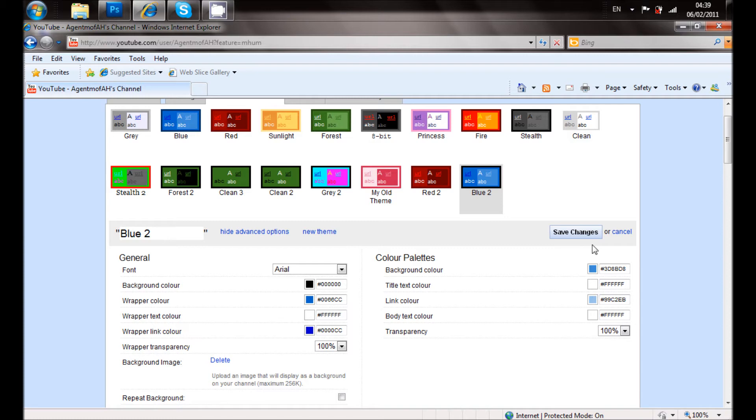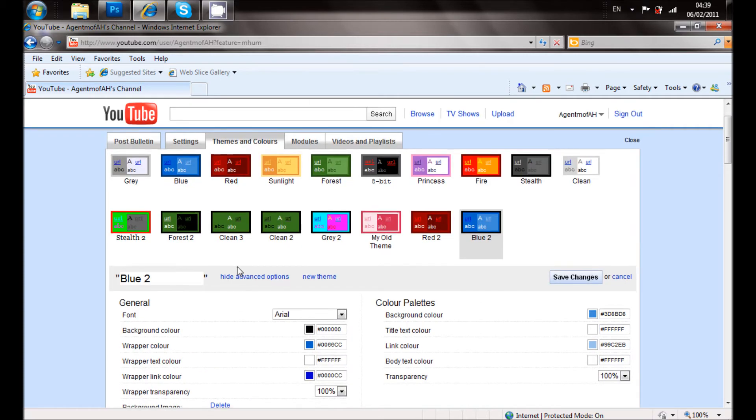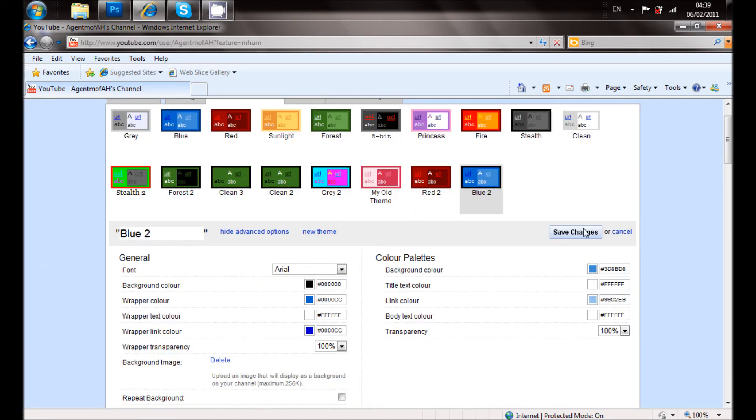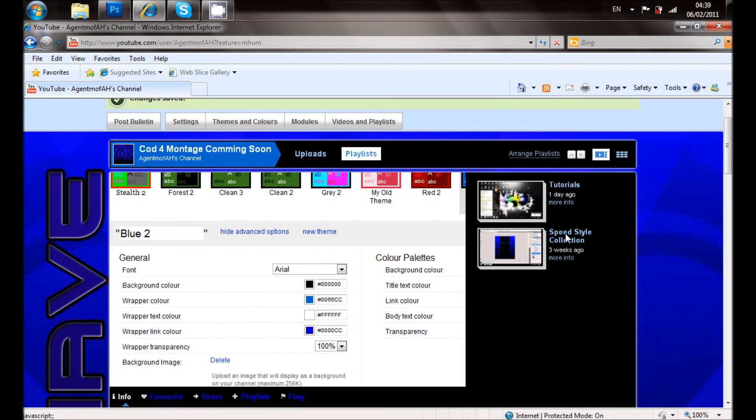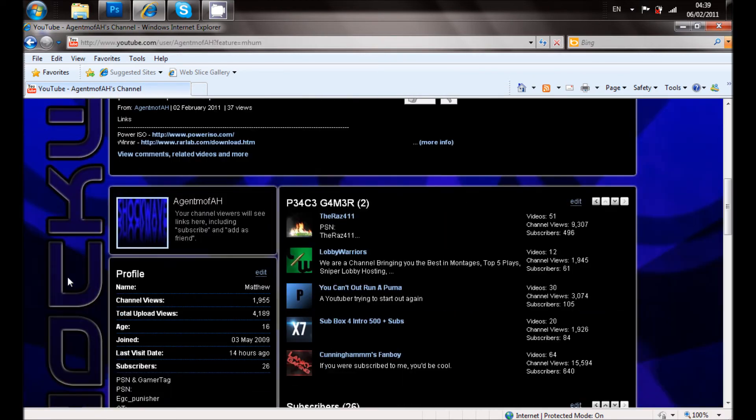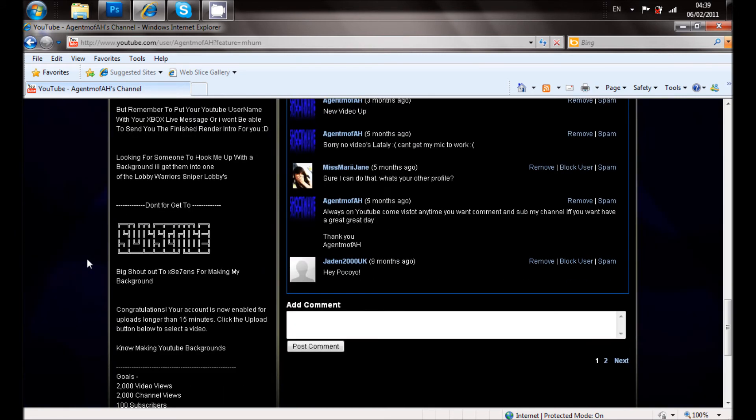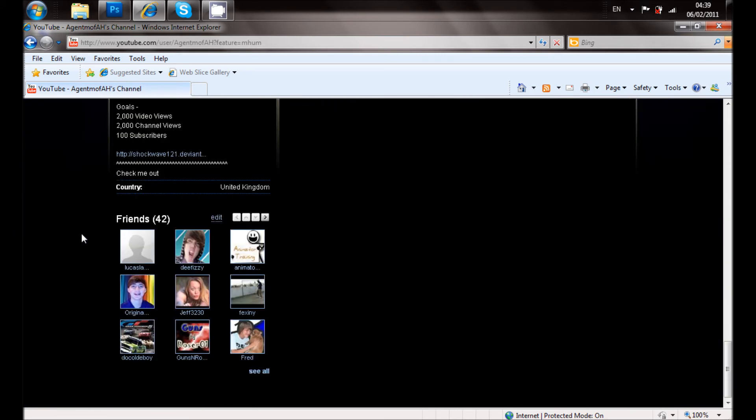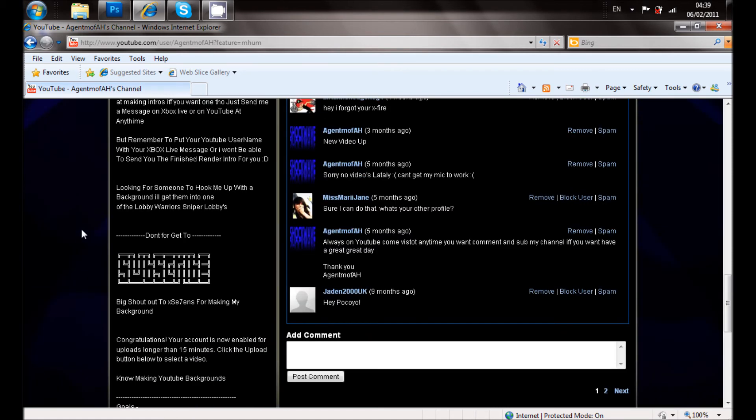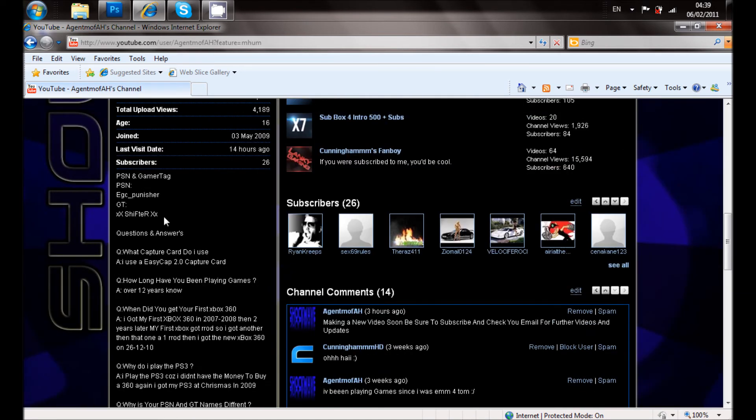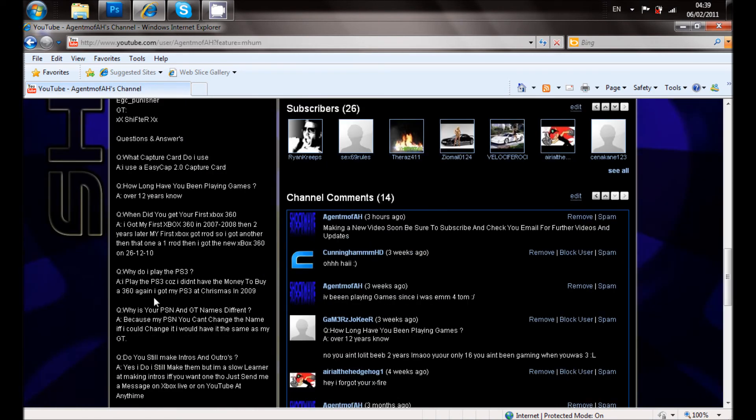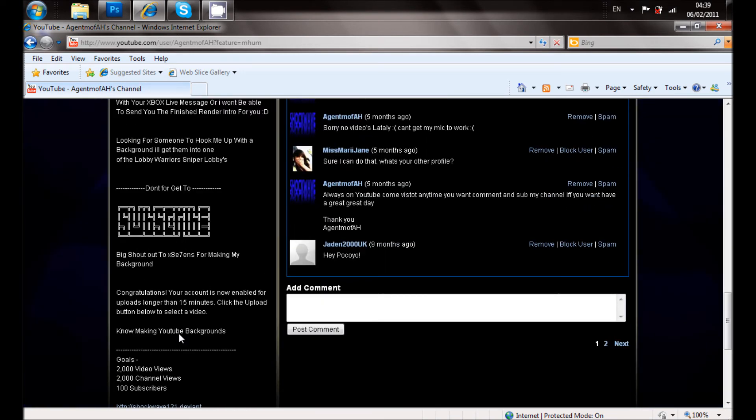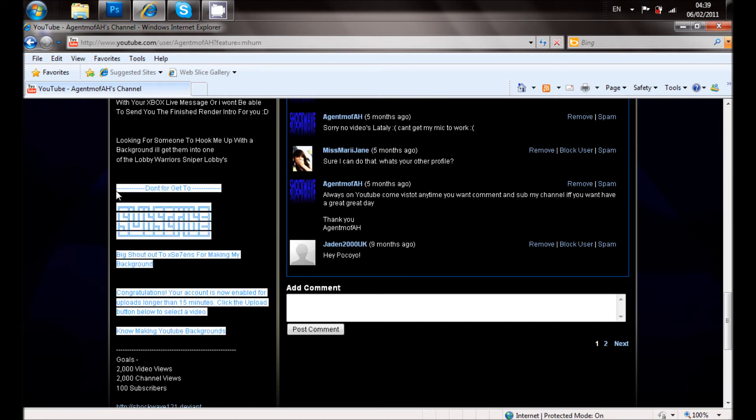And then you will have a background on your channel. I will be posting on my description where to go to submit a background form, a background picture, a YouTube background. It will be one of my forms. Then you will have to go there to actually submit it.